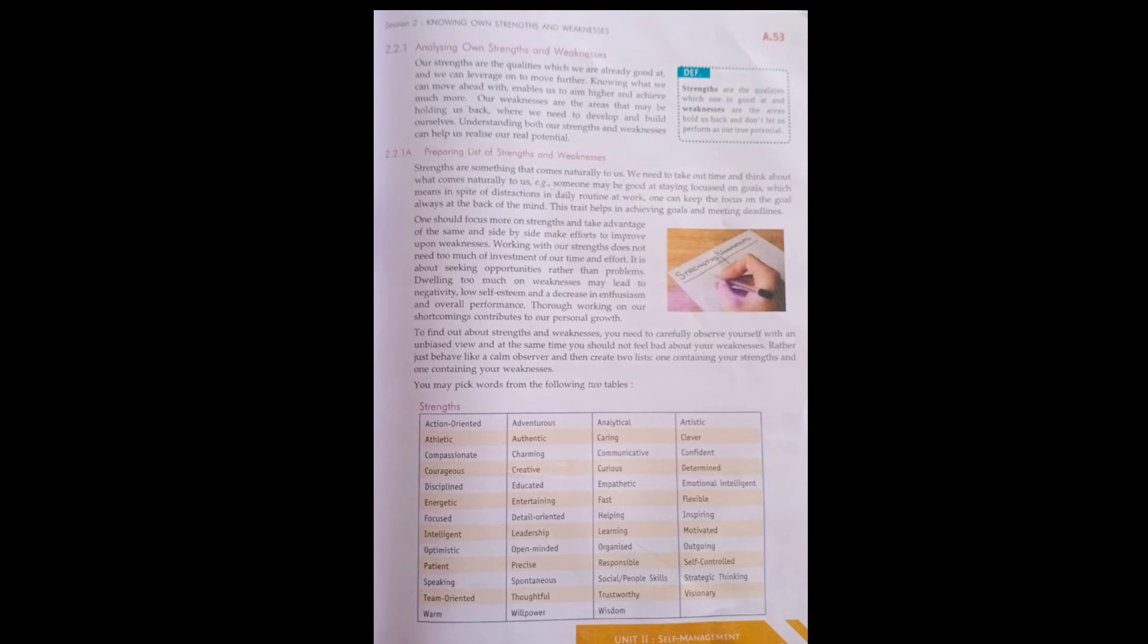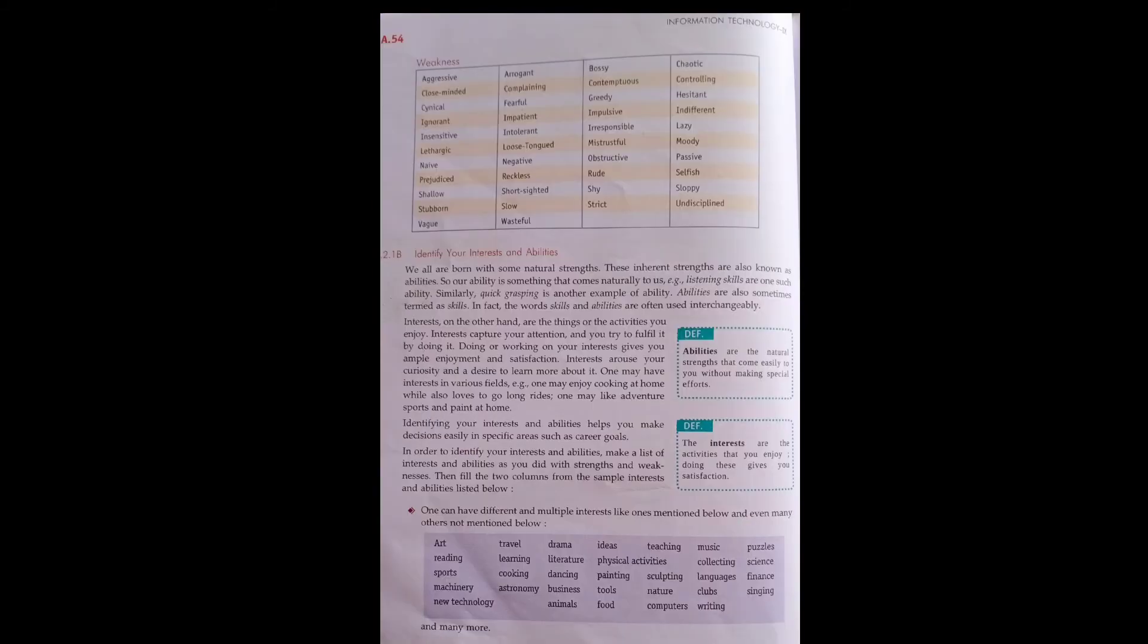You should make a chart where one side shows strengths and the other shows weak points. Write your strength points and maintain your weak points separately. Then try to know your interests and abilities.